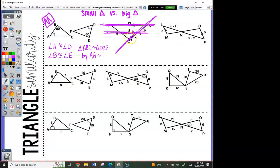So you've got parallel lines here and then there's a transversal. Look at this angle and this angle — they are equal. Do you remember why? They're corresponding. Look at the four compartments created by the lines: top right, top left, bottom left, bottom right. That angle is in the bottom left over here, and that one is in the bottom left over there. So let's make a note on our paper: this angle is congruent to that one.